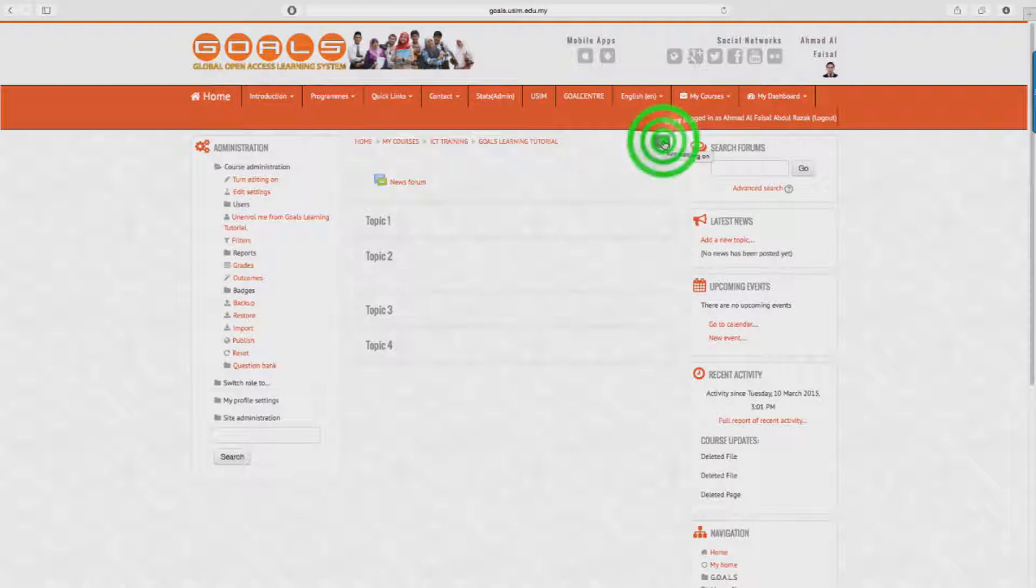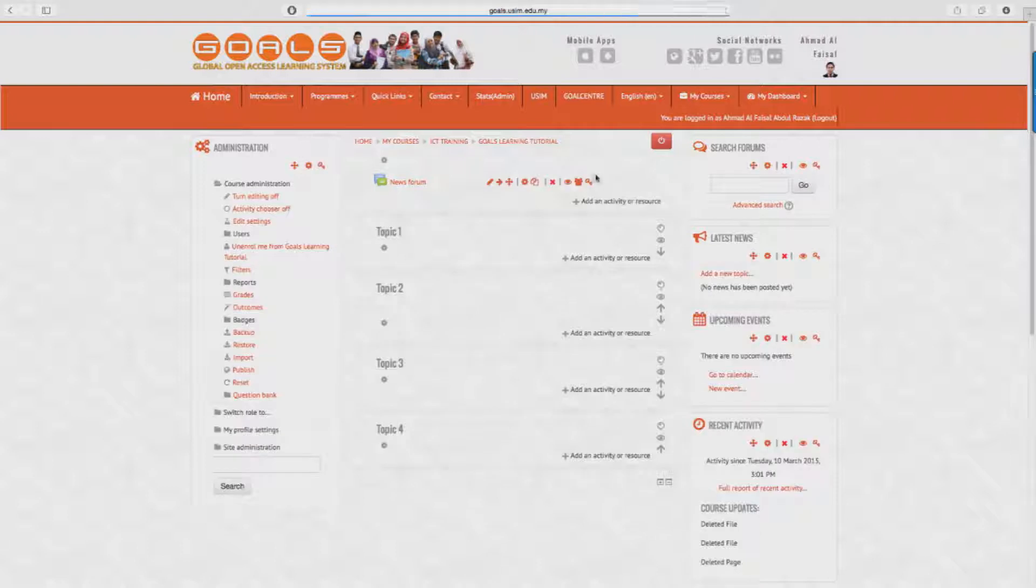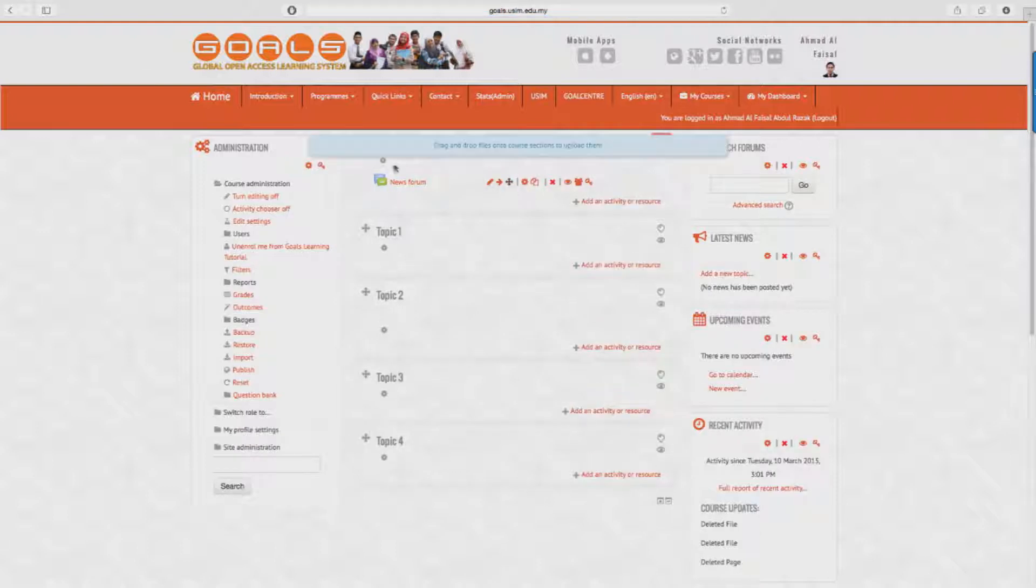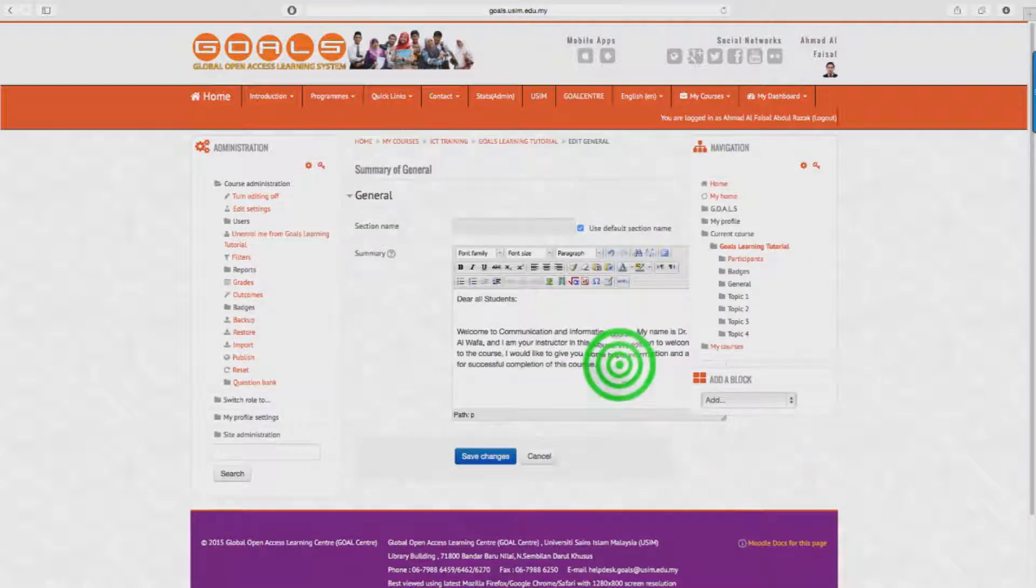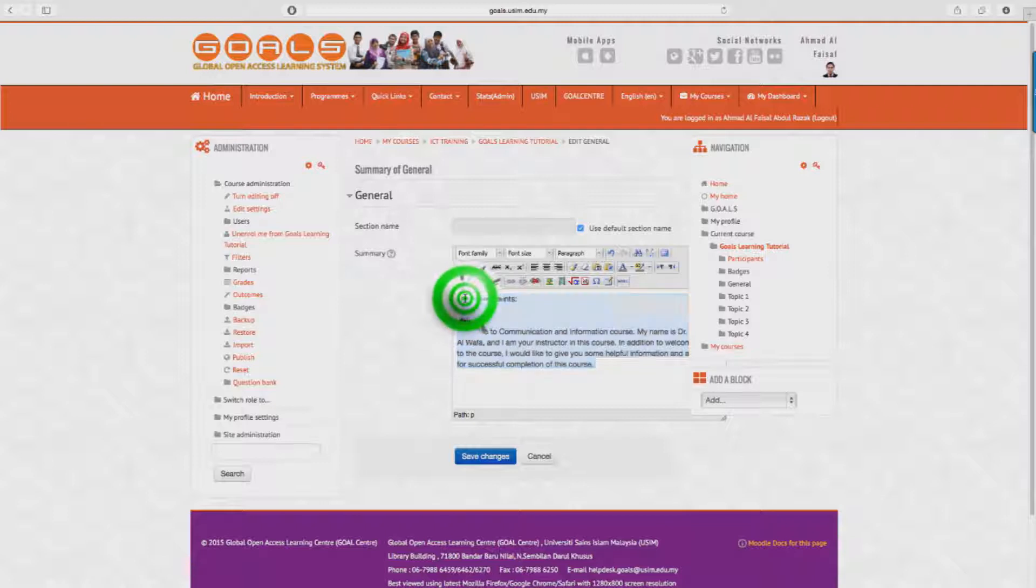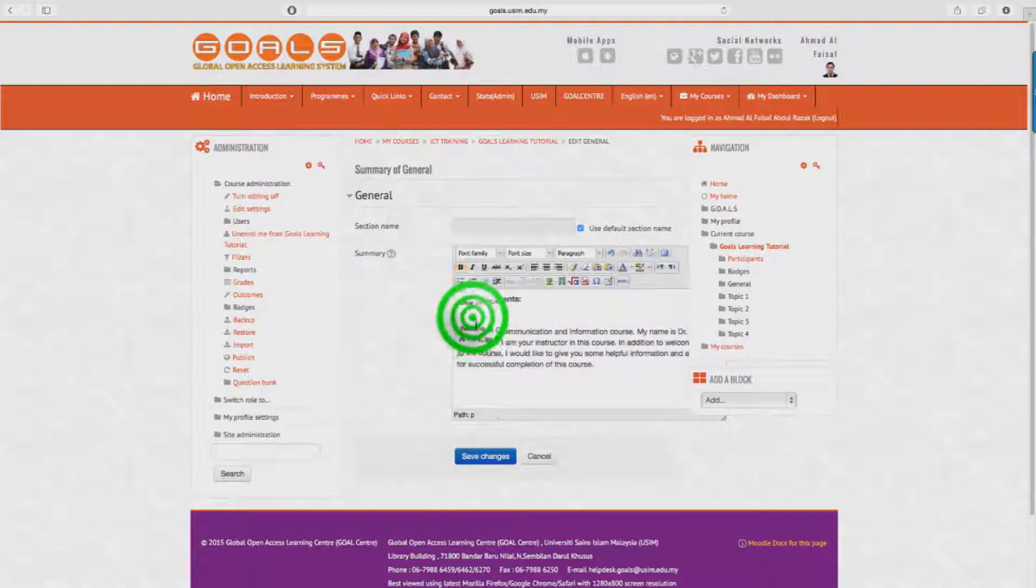Then you will see a small gear icon just above the news forum. Click on it. Here is where the editing is going to take place. In the summary space provided, you can write the course description that you have for the subject. To save, click Save Changes.